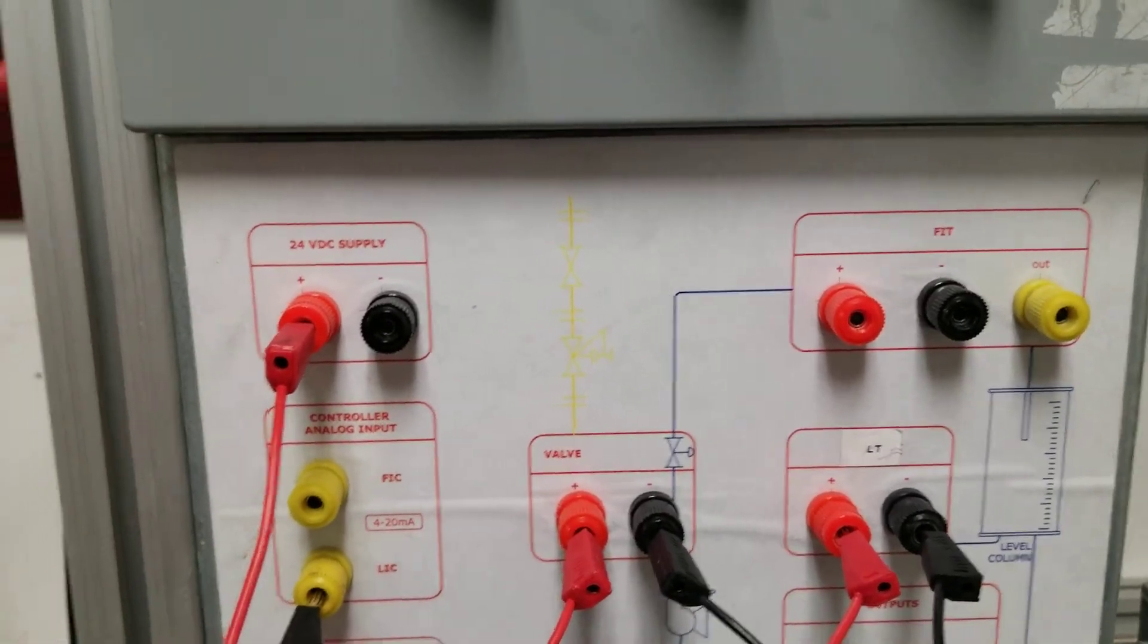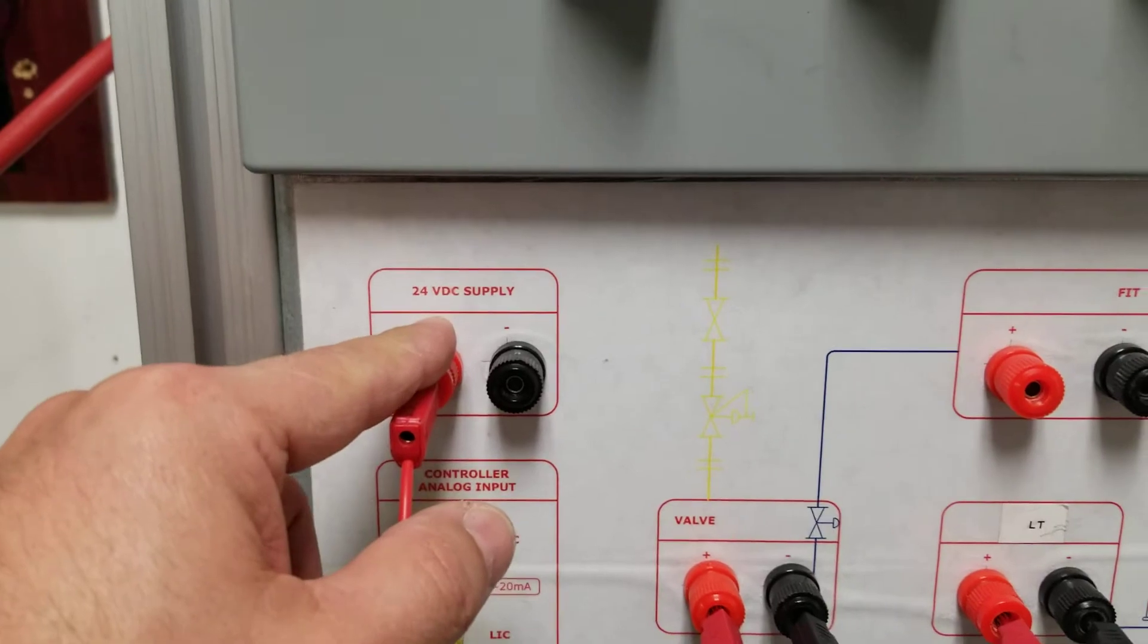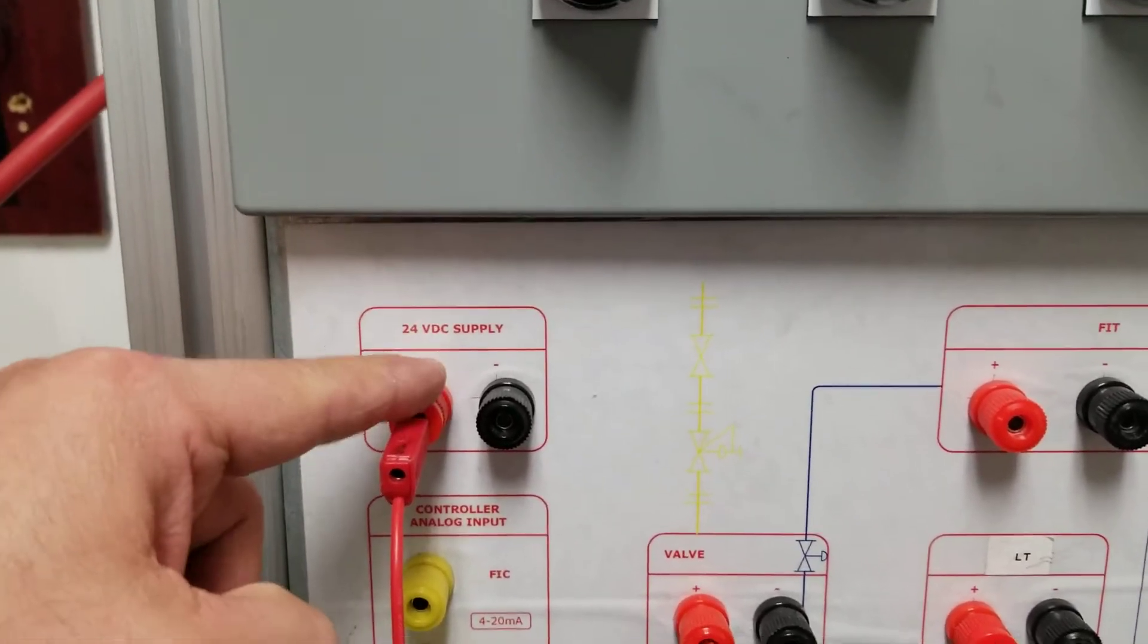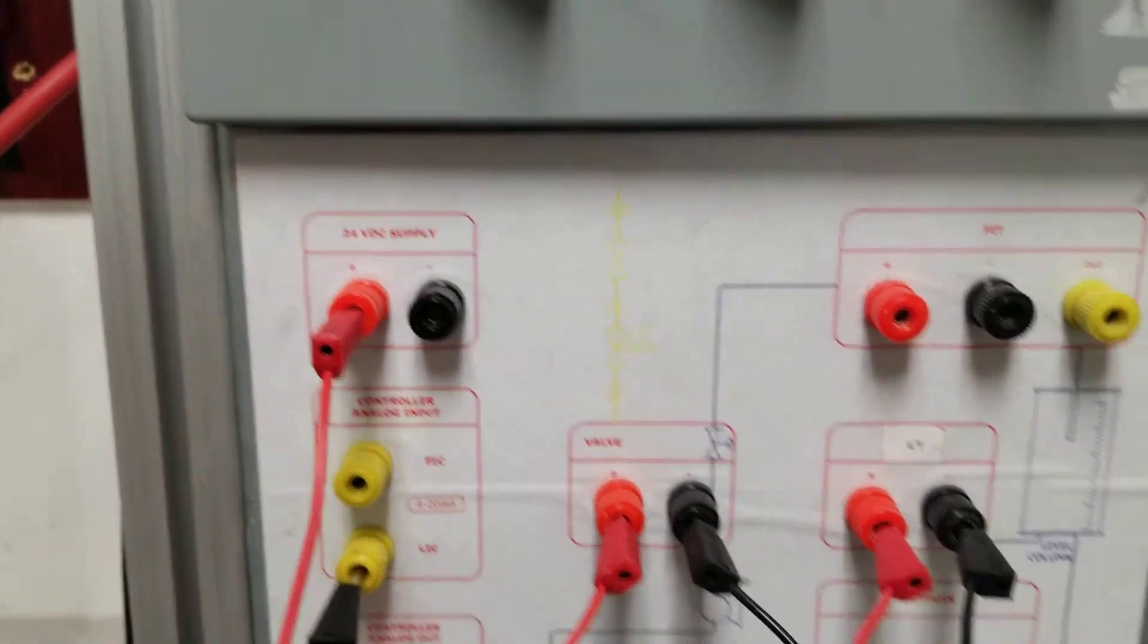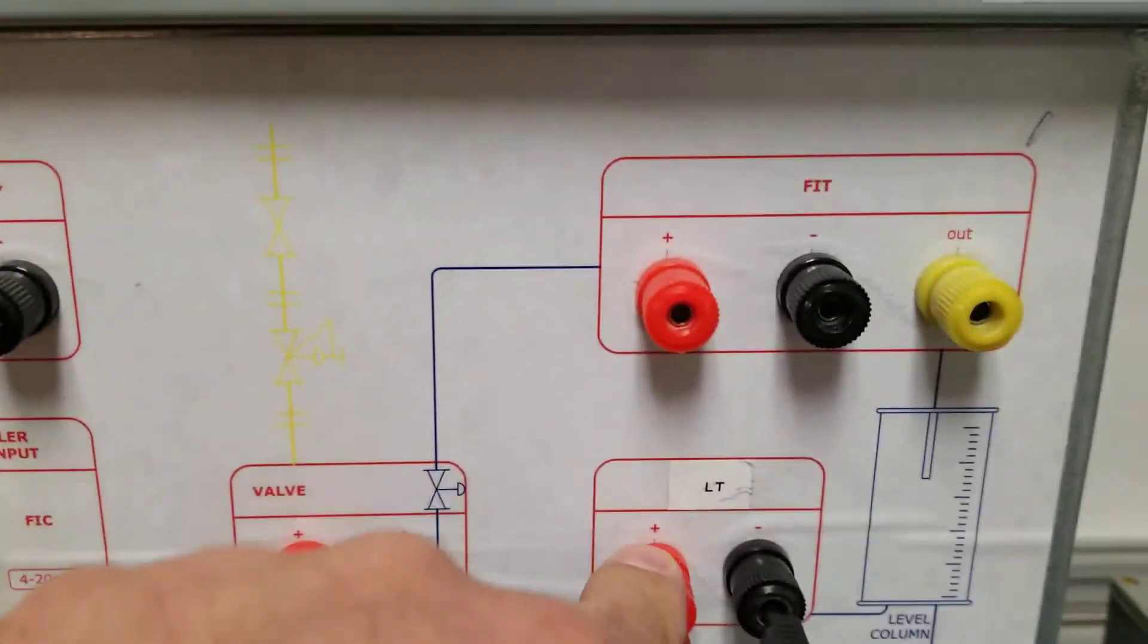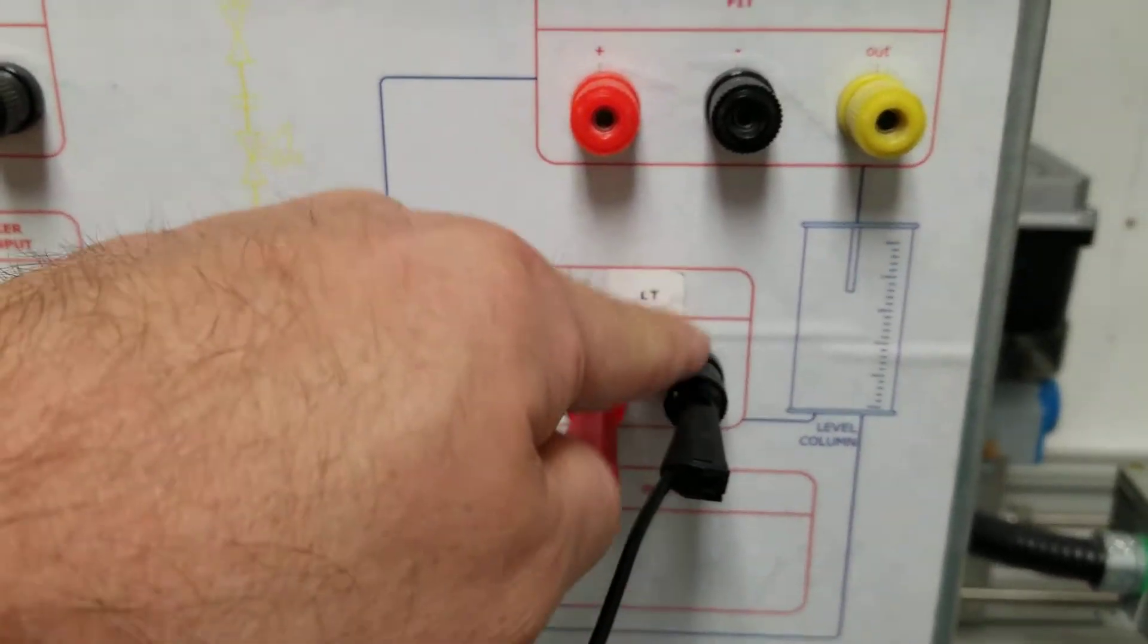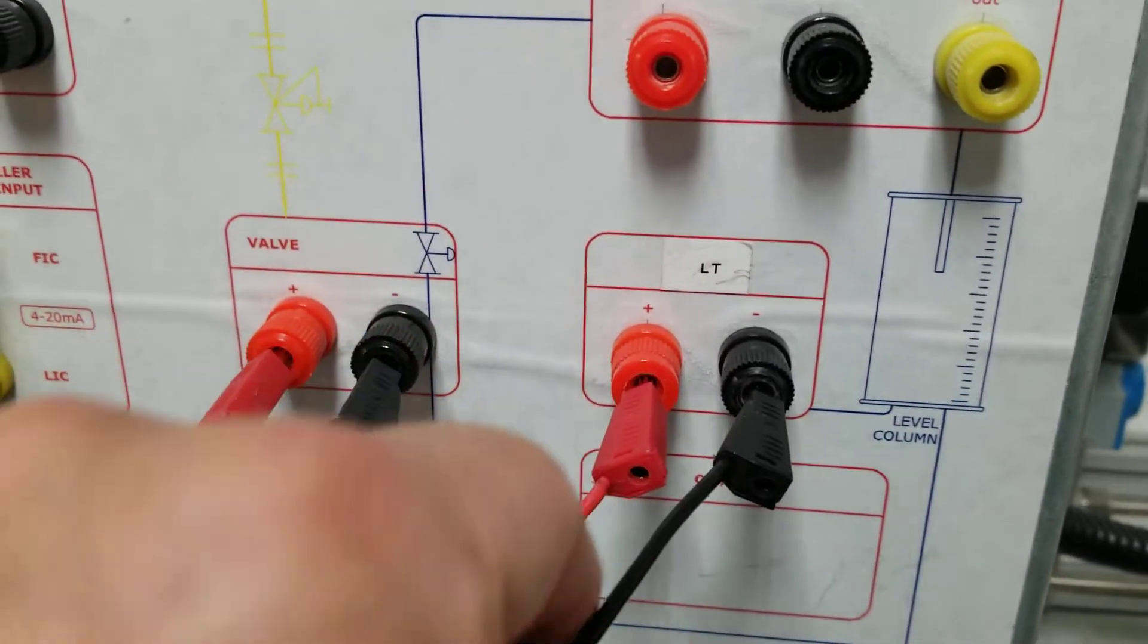Here you have a 24-volt power supply; we only need to use the red or positive. We're going to send a positive to LT, which is the level transmitter. From the level transmitter, the output is going to send a signal to the level indicator controller.